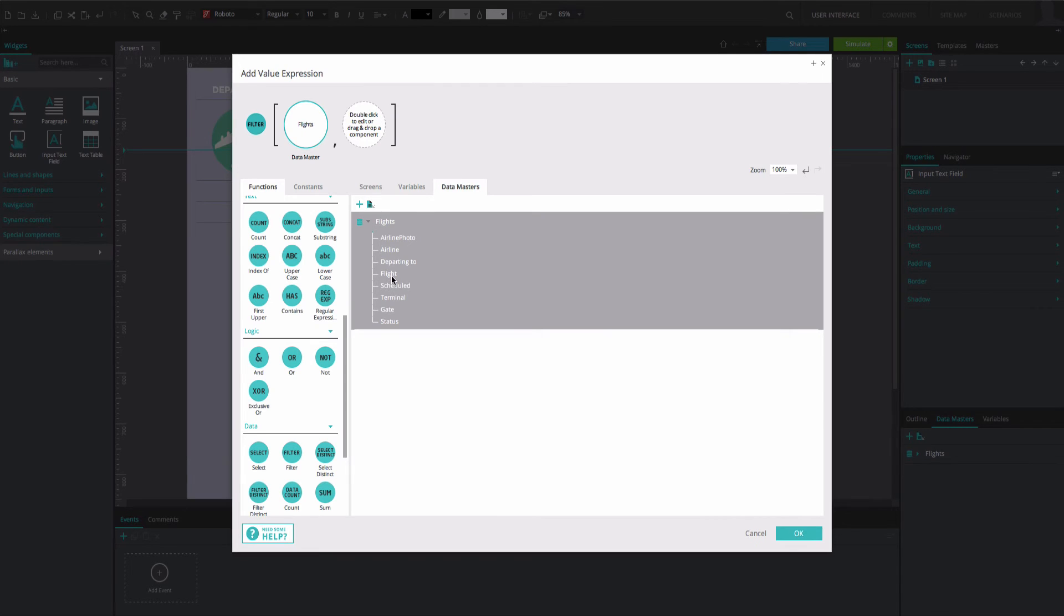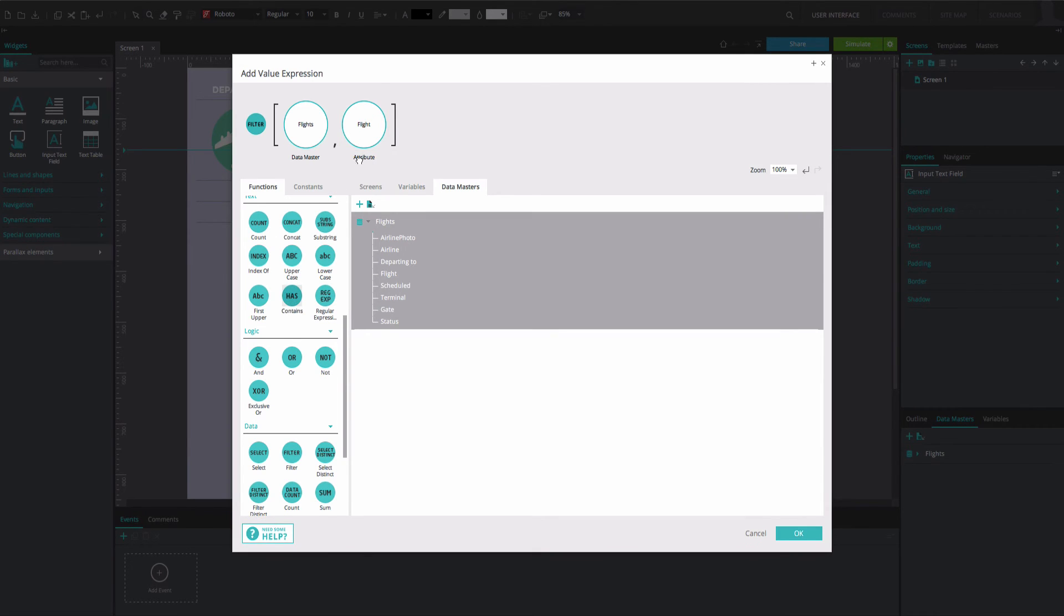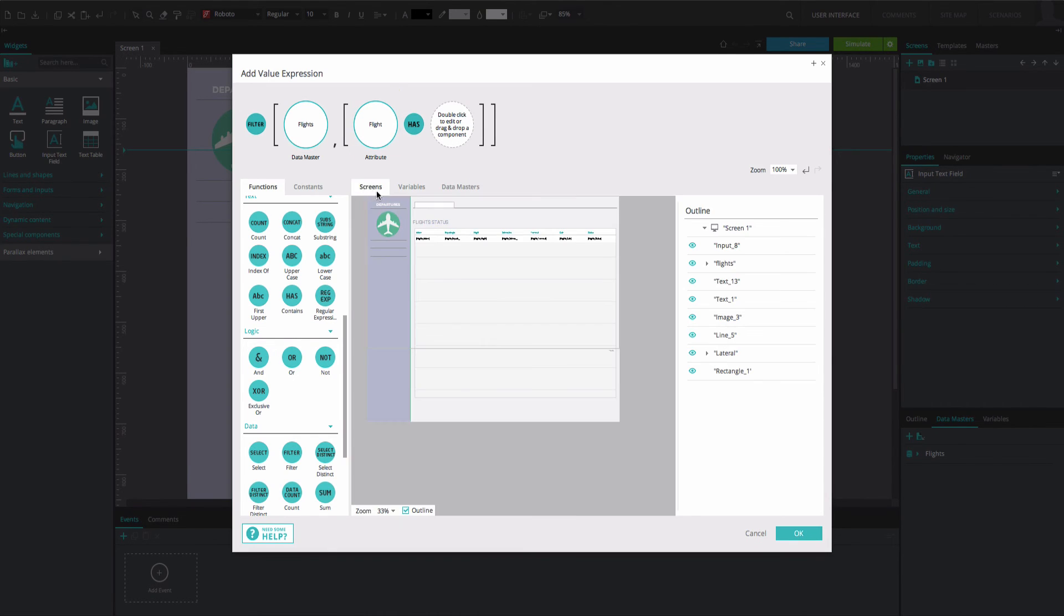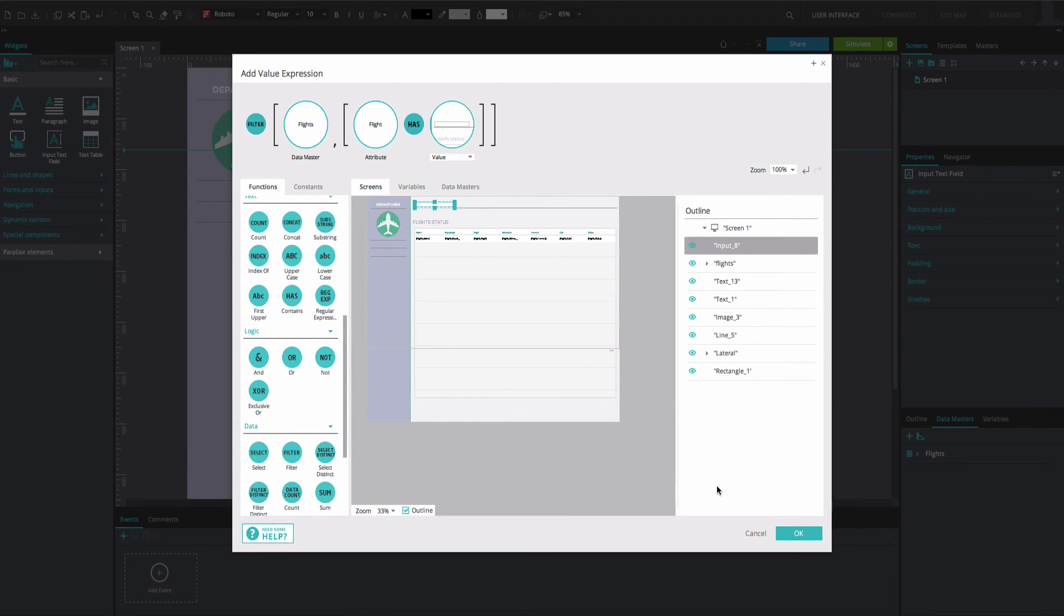Select the flight node from within the datamaster and drag it to the end of the expression. On the right, select the Has text function and place it between the two datamaster elements in the expression builder. Finally, select the Input text field from the Screens tab and drag it to the last circle in the expression builder.